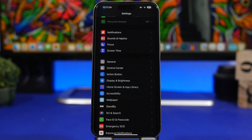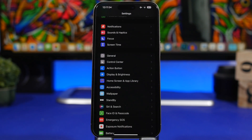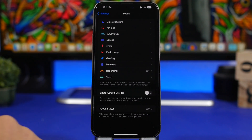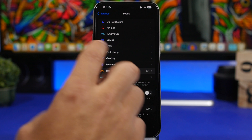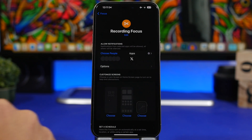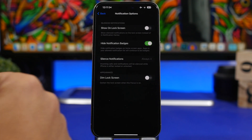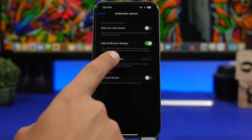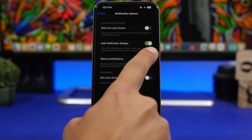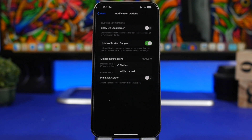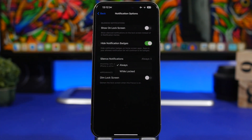If you use Focus modes on your iPhone, here's a pretty cool feature. Head to Settings and go to Focus. Select one of your focus modes — for example the recording one — then go to Notifications and then Options. Under Options you'll find 'Silence Notifications.' This gives you the option to silence notifications always when you're in that focus mode, or only when your iPhone is locked, so when you have your iPhone unlocked and are using it, it won't silence your notifications.